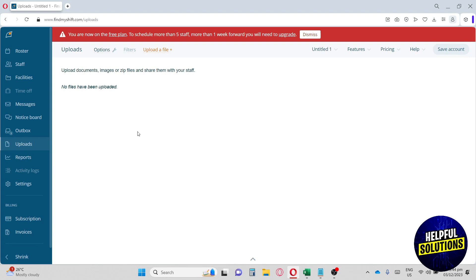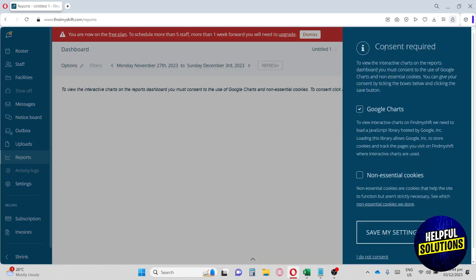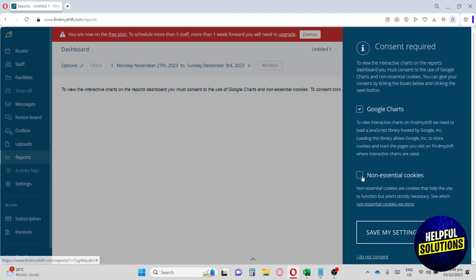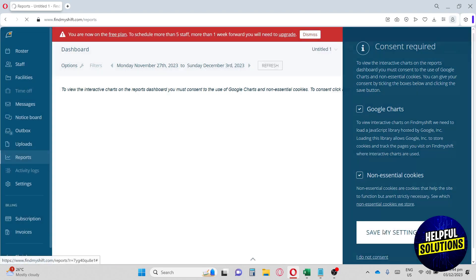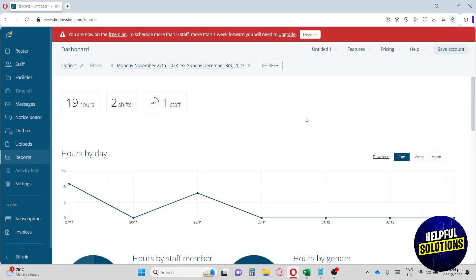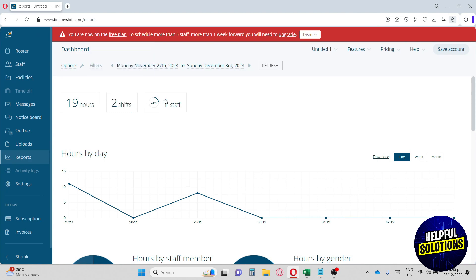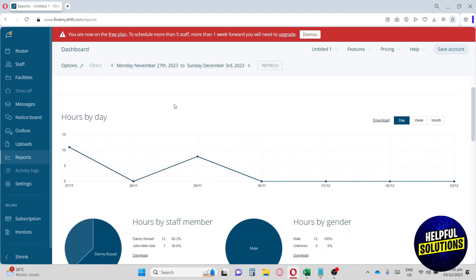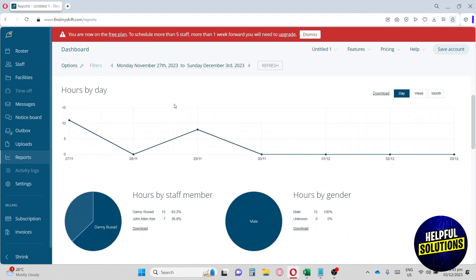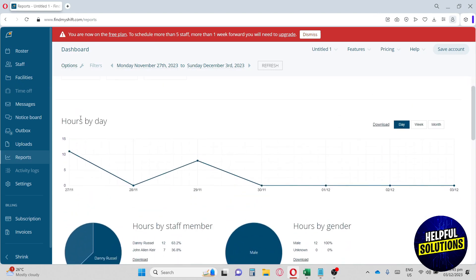Now we have Reports. On the Reports page, it will ask for your consent, so we'll check these boxes and save the settings. From here, as you can see, this will be your statistical record of your business. We have the total hours, the shift of our employees, and our staff that are active. As you can see, this is what I input earlier. The chart shows the working hours and the dates.